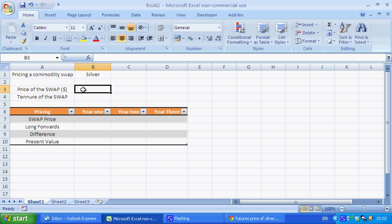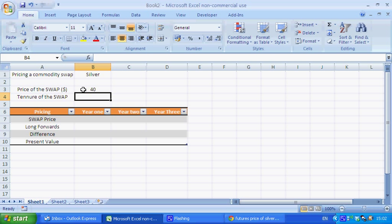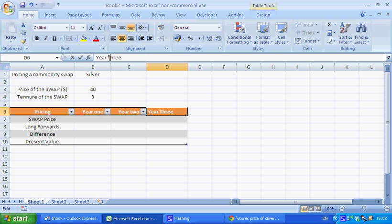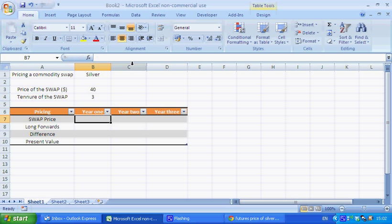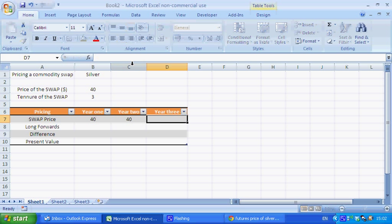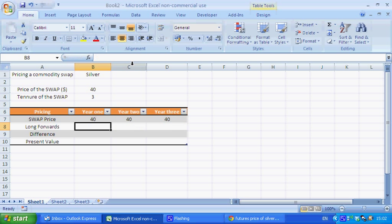We say that we want to buy silver at a price of say $40 an ounce for the next three years because I've got three columns here. The swap price is just the price that you want to buy it at. So we need to do $40, $40, $40.